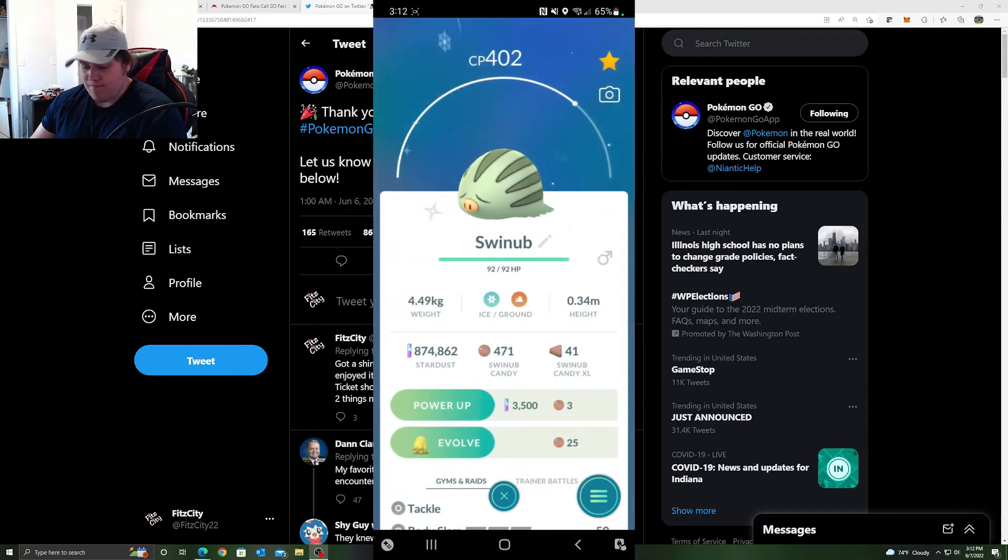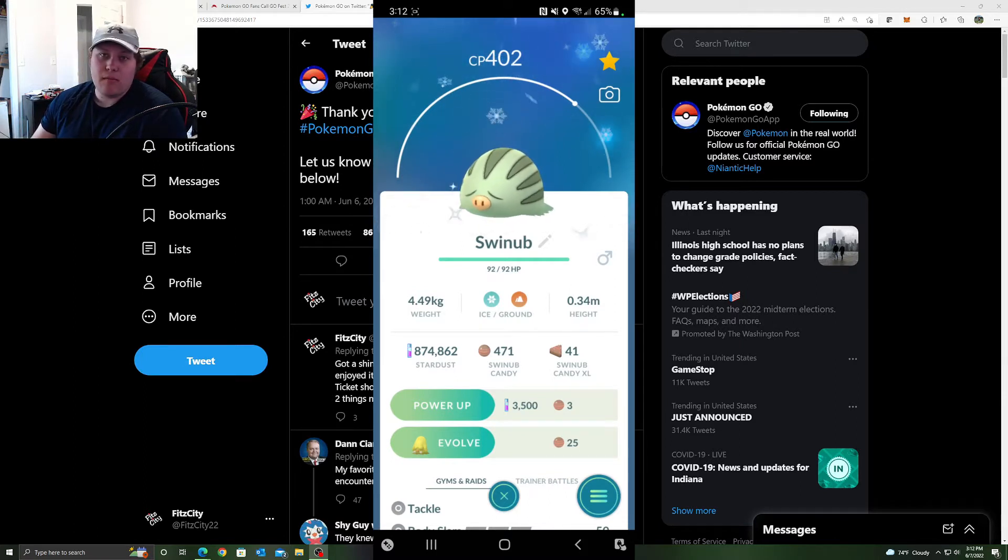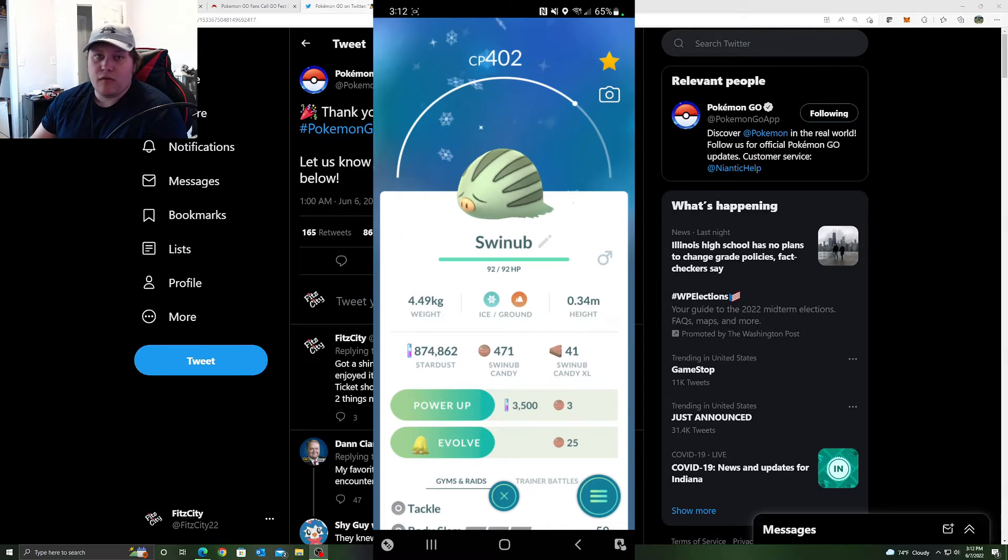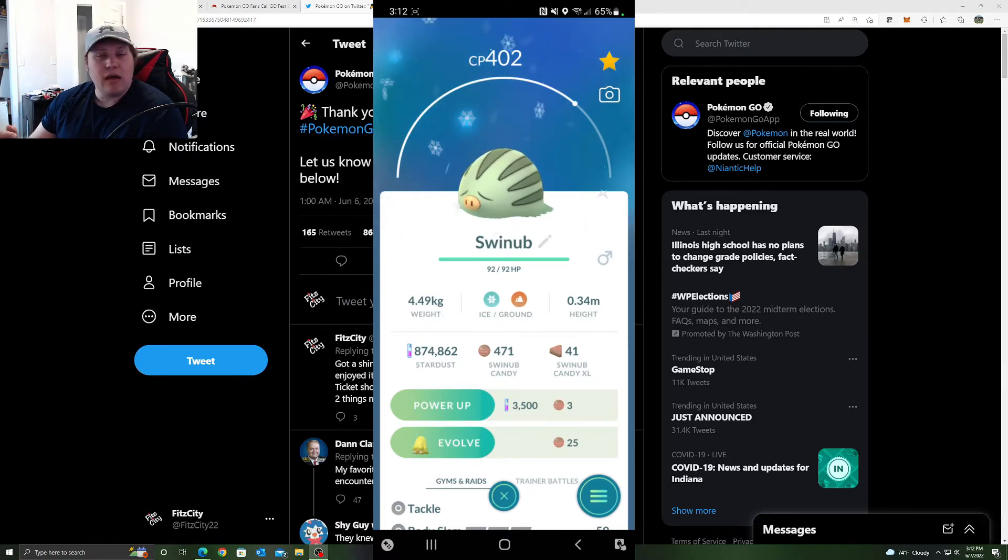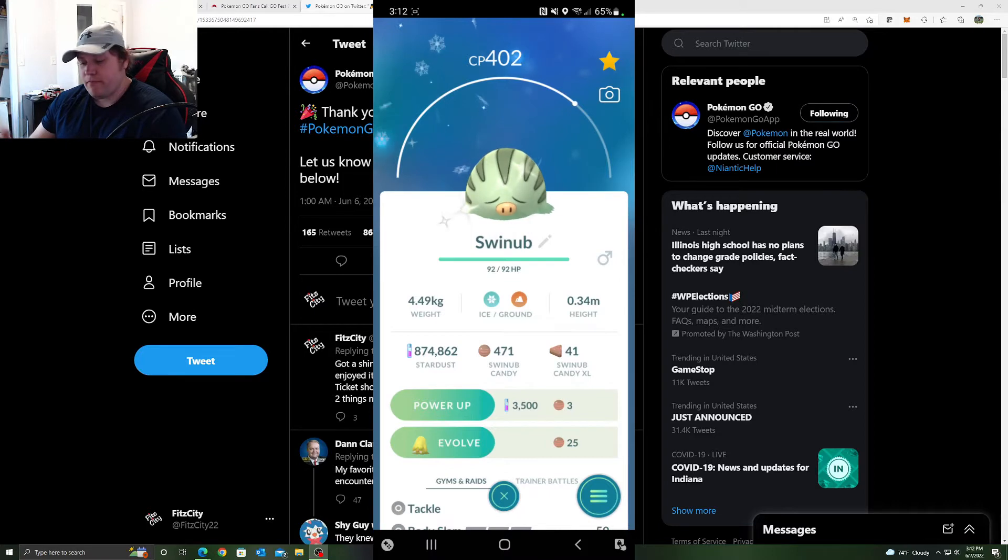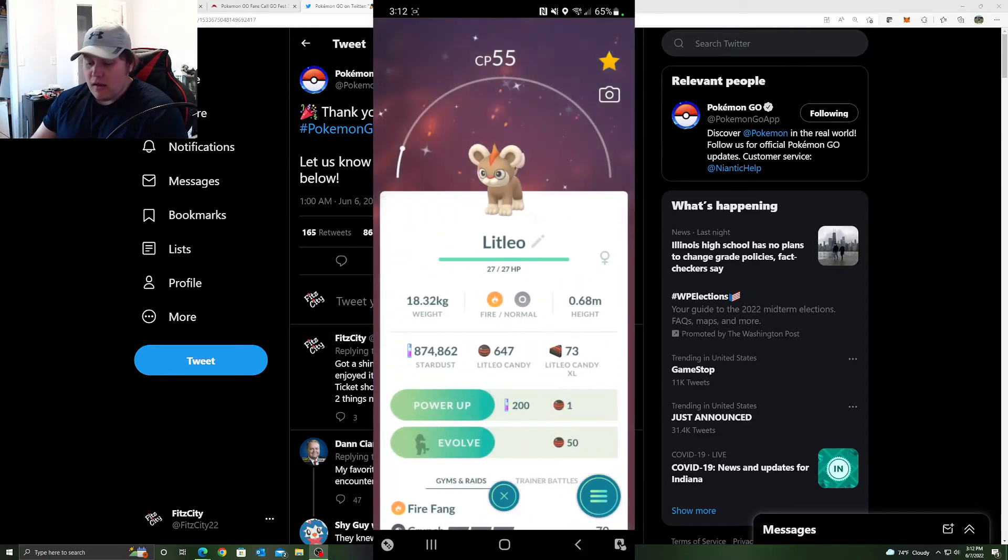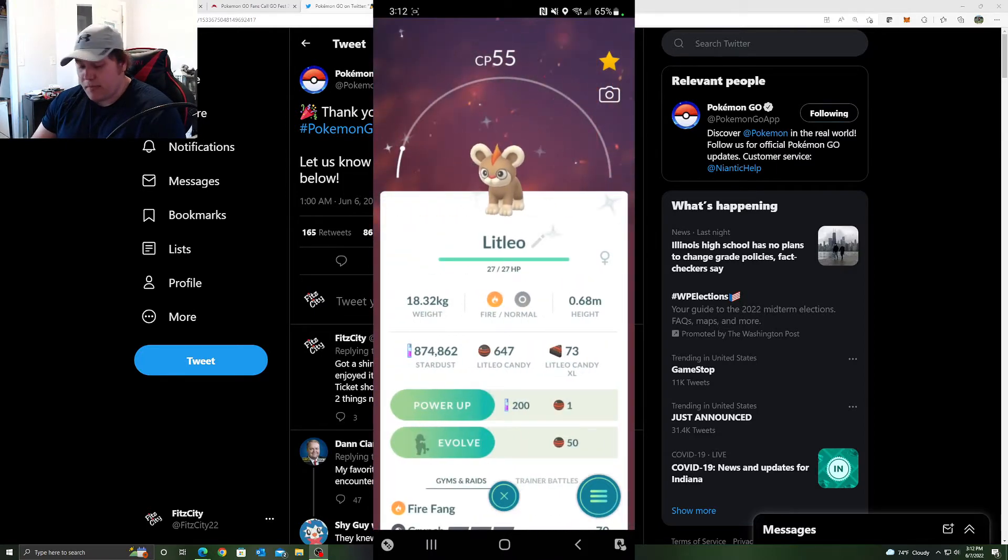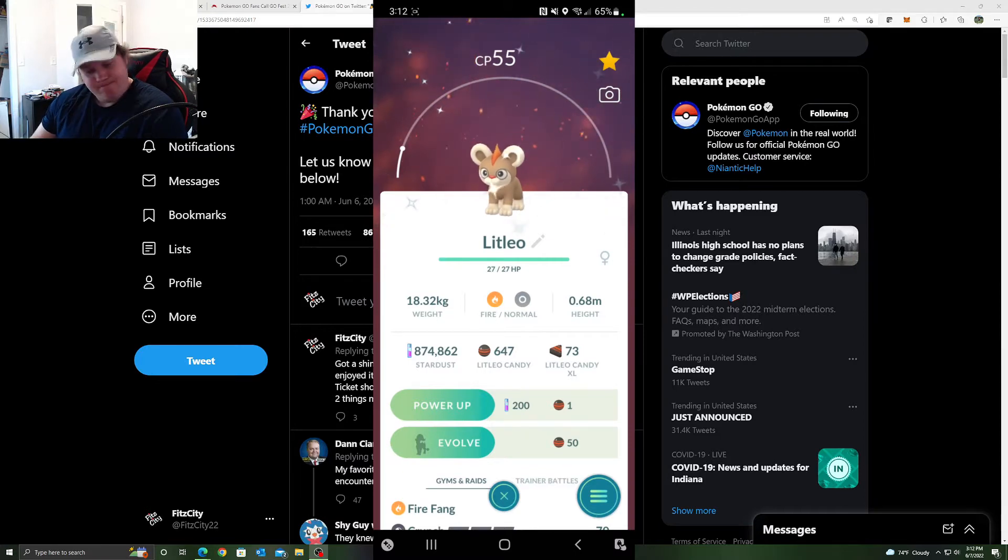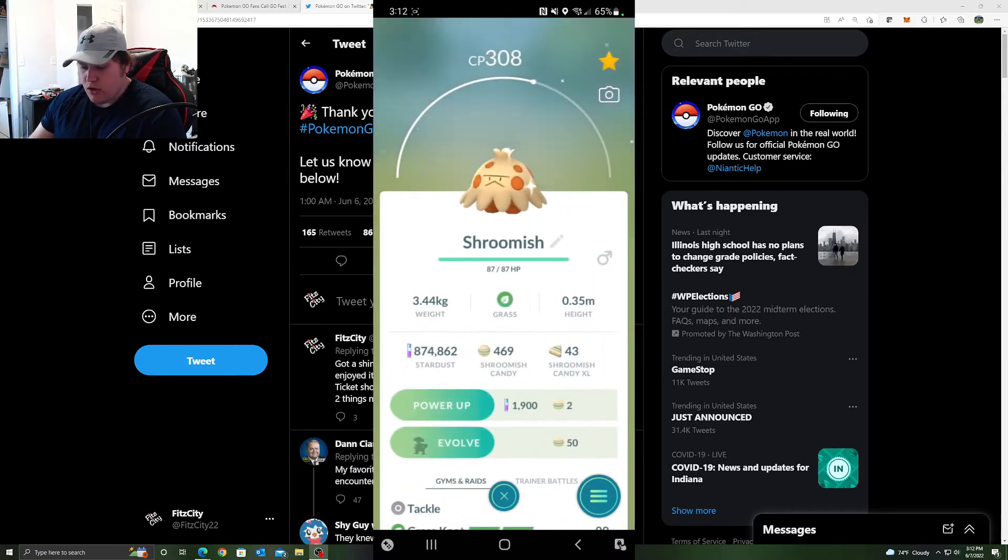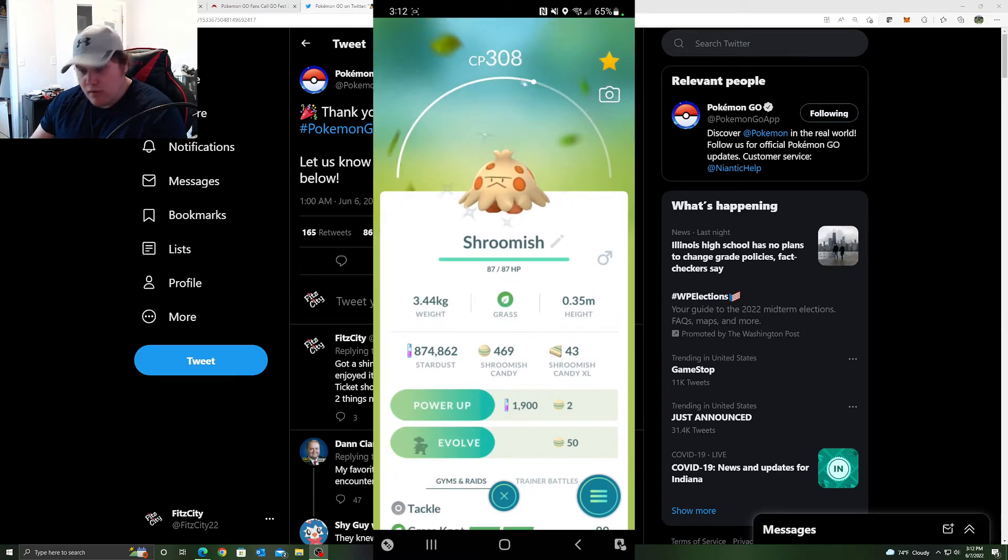Swinub. This was day two. The stupid research with the ground Pokemon, I was trying to complete it. I literally told my girlfriend, like, this is going to be shiny. I just know it. Clicked on it, it was shiny, about threw my phone. Litleo. I actually needed one of these for a while. I wish it was male, but that's okay. It still fills out the Pokedex. Shroomish, towards the end of day two. Another new one.